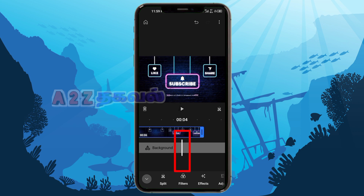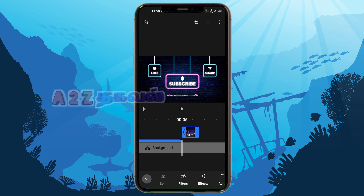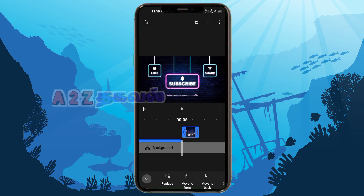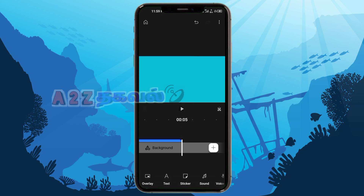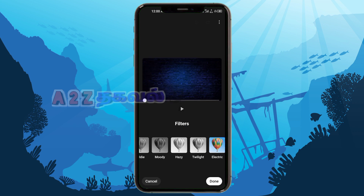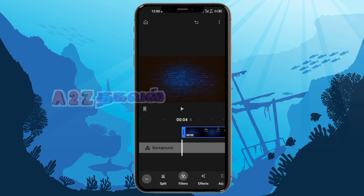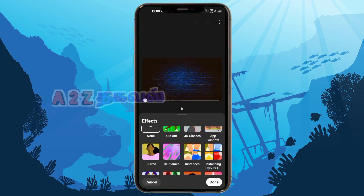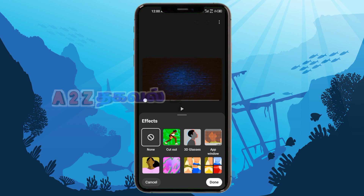You can select any part of the video. You can select the last level, or select a white line. If you don't want to select it, you can still select it. Select the filter, you can delete the left side. After that, you can press the right side or select the left side to edit your video.